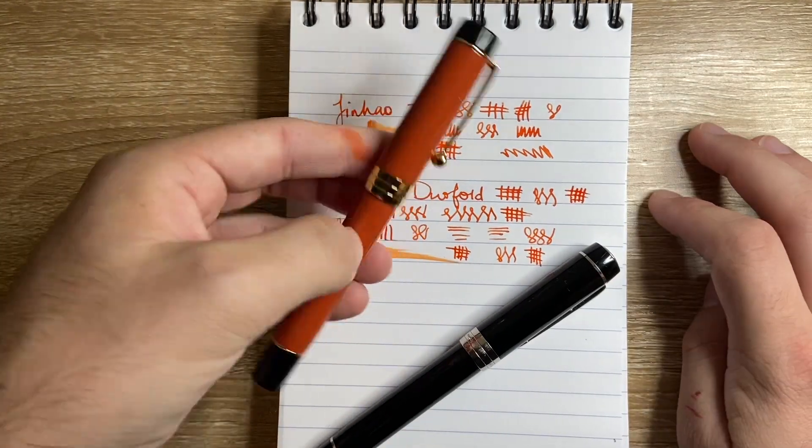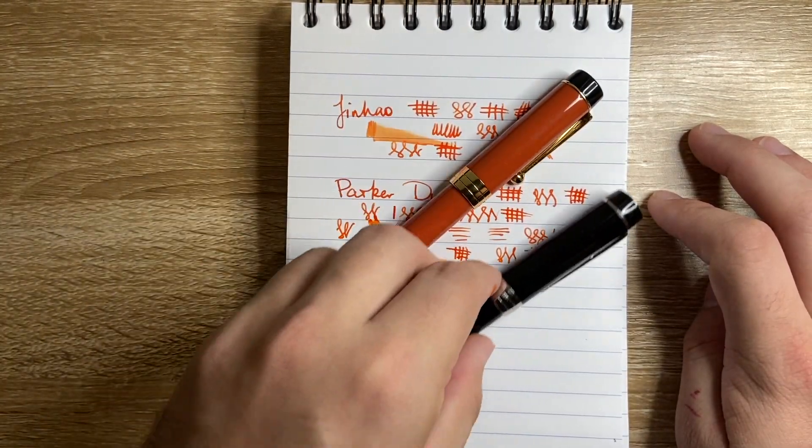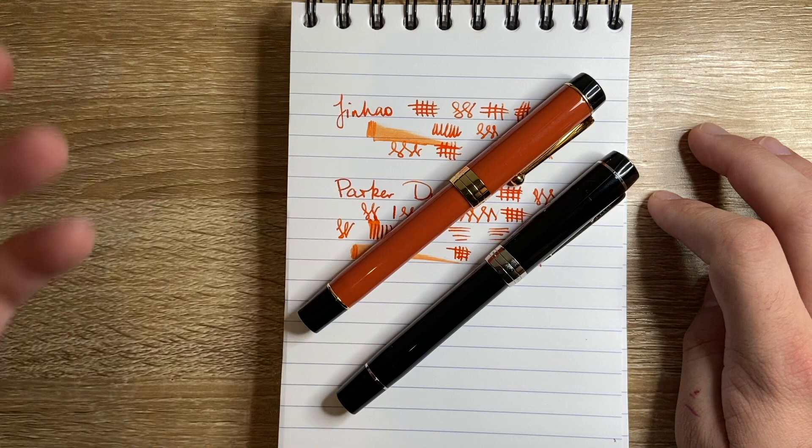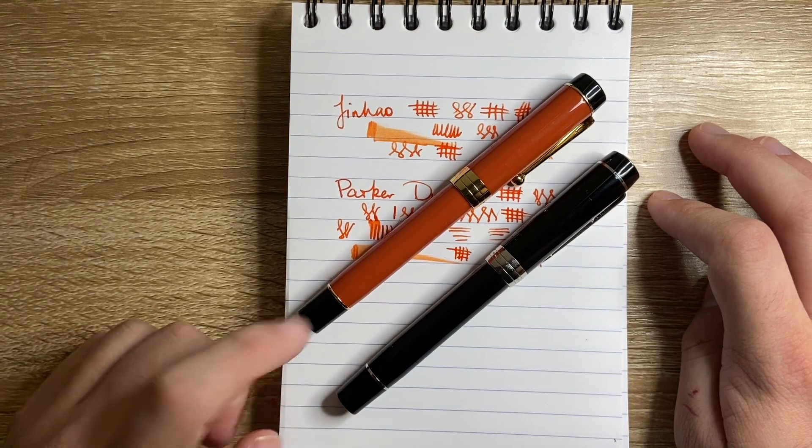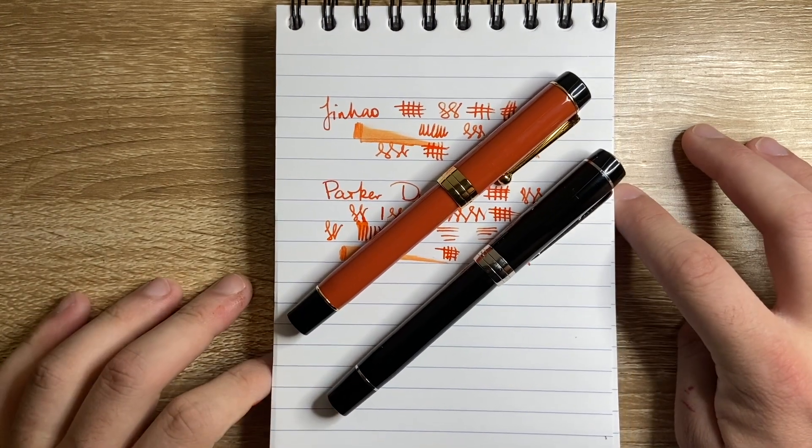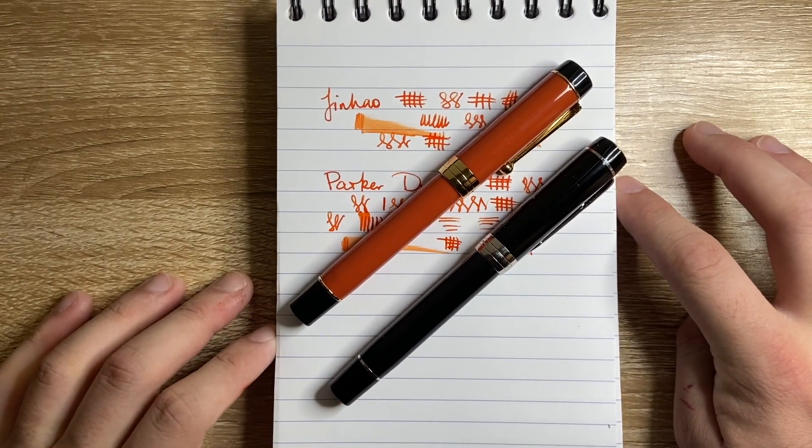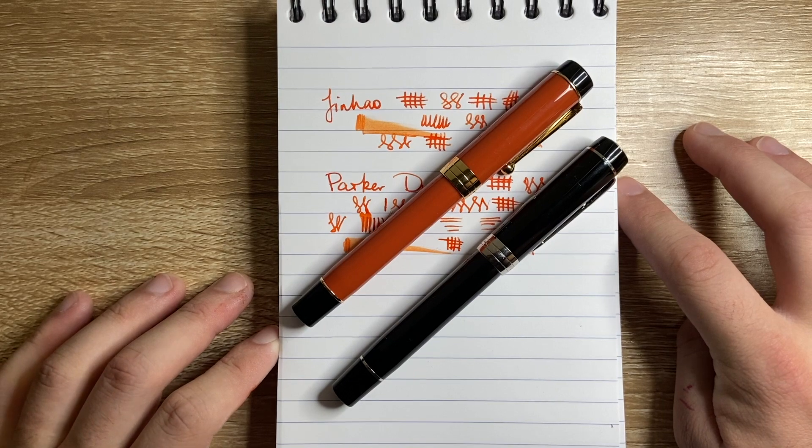This pen is a heavily inspired pen. So that is the Jinhao Centennial and the Parker Duofold Centennial, just showing the similarities between the two pens.